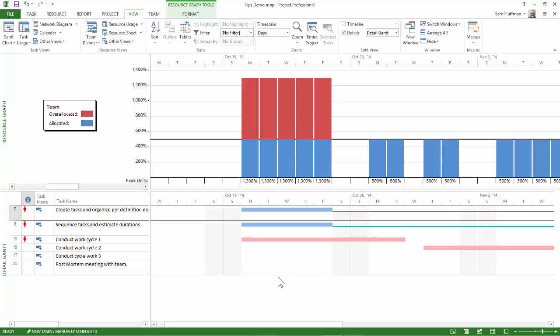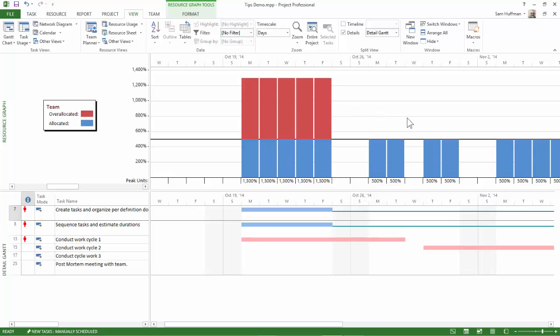You can see here that since I can't delay my red task, that's this one I'm pointing to, but I can delay the first two that we see in the time period. And if I delayed them beyond this red area, this over-allocation will shift to the right.